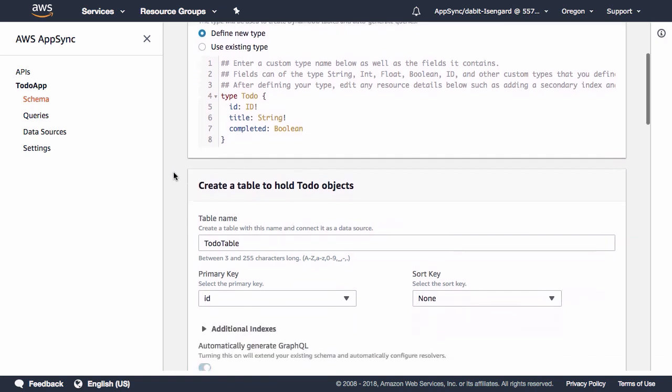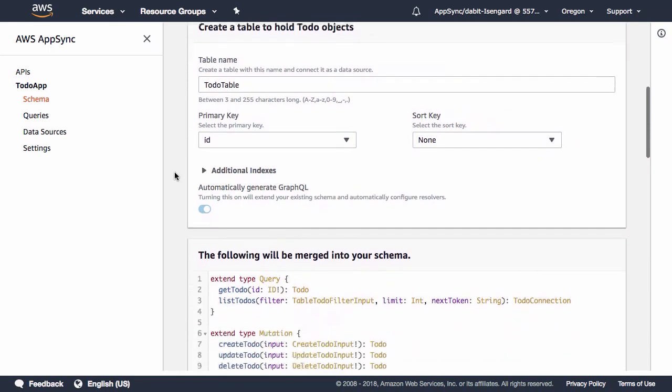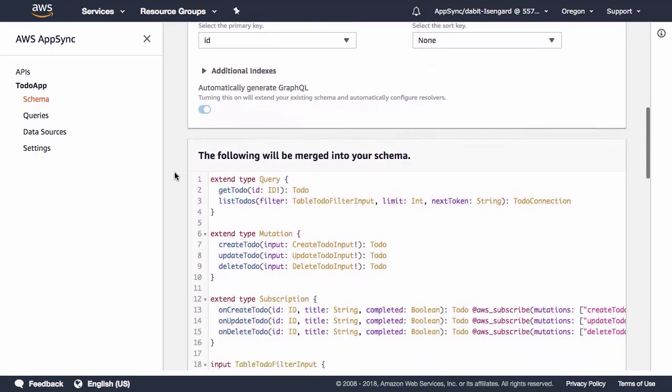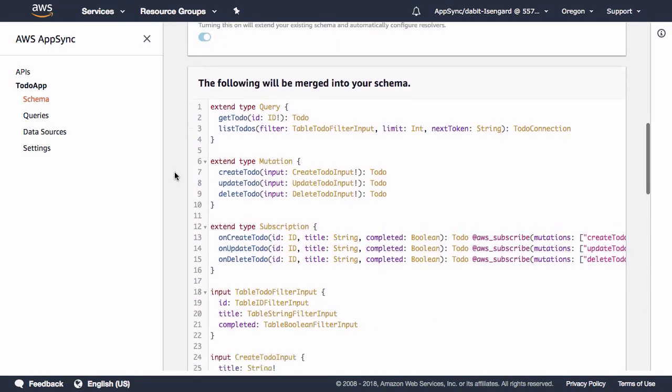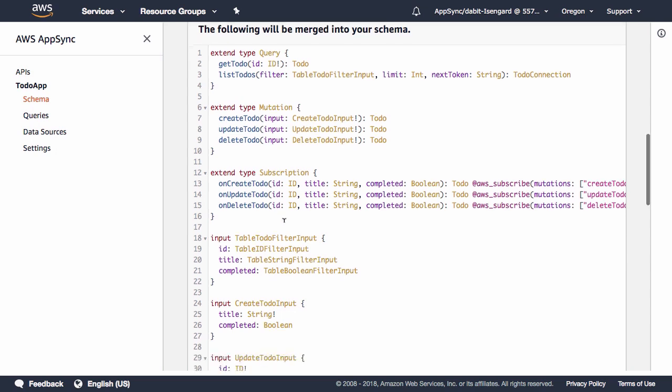If we scroll down, we'll see that some additional schema is going to be created for us. We can see that we'll have three mutations, three subscriptions, and two queries that are automatically created for us.